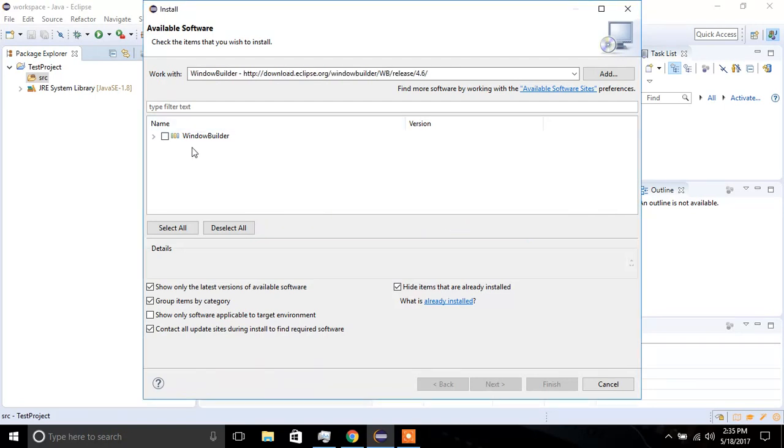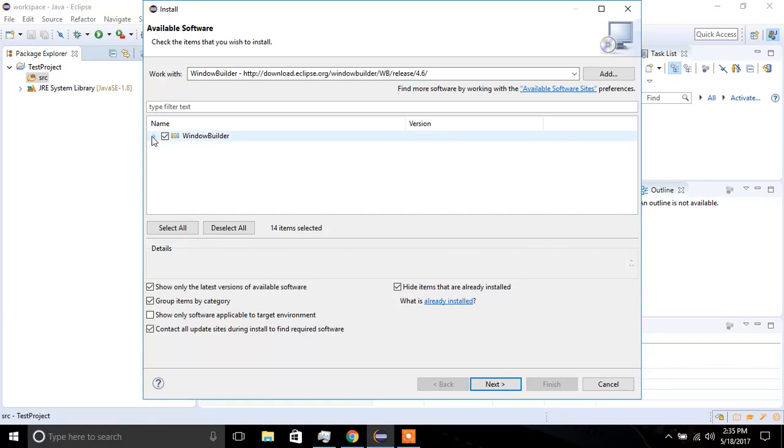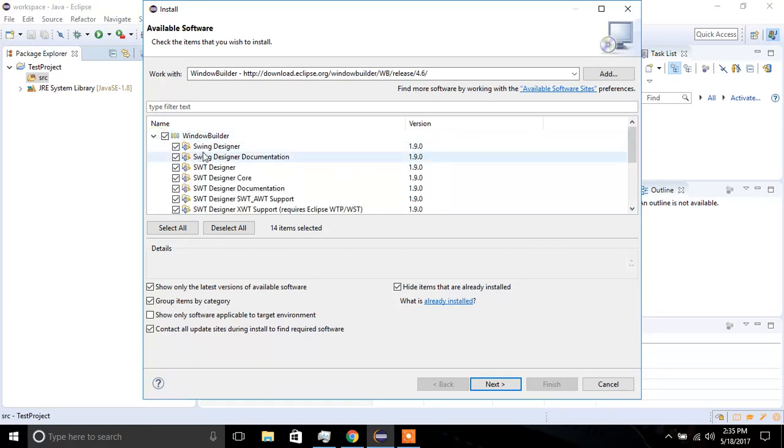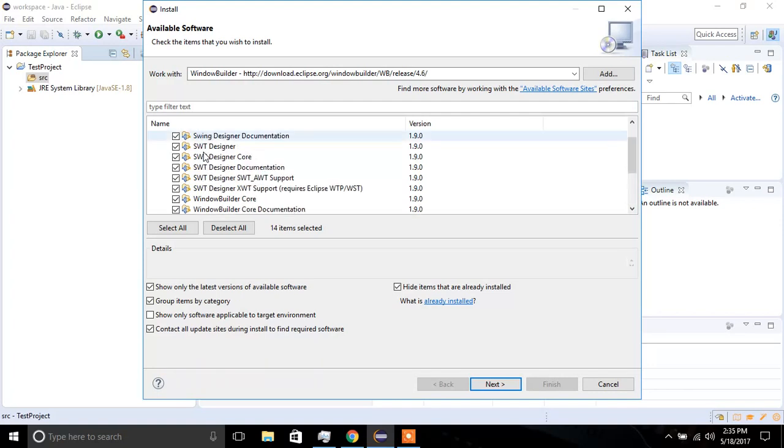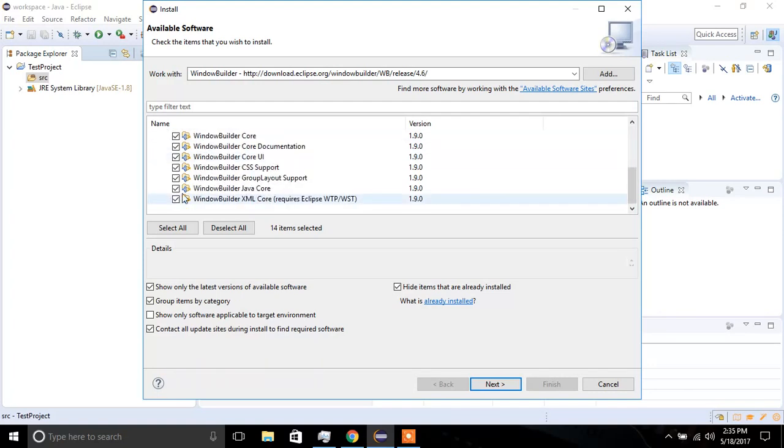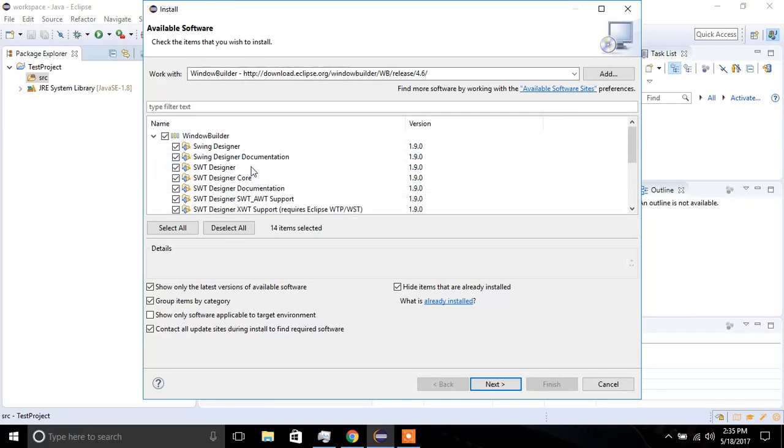I'm going to select all. If you expand the Window Builder, you should have a checkbox next to every single one of them.